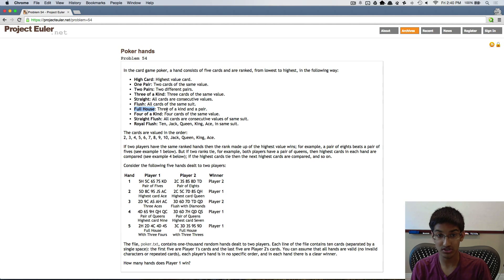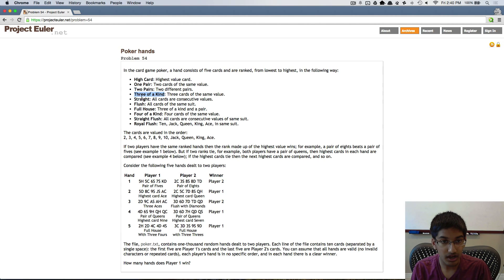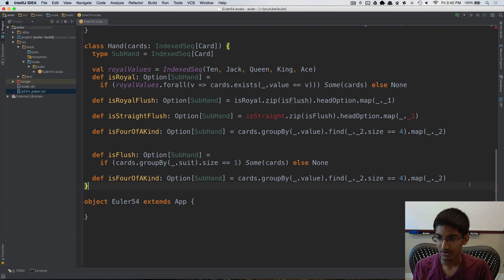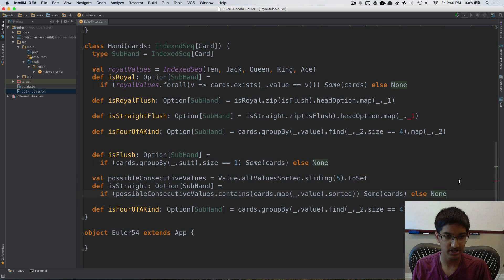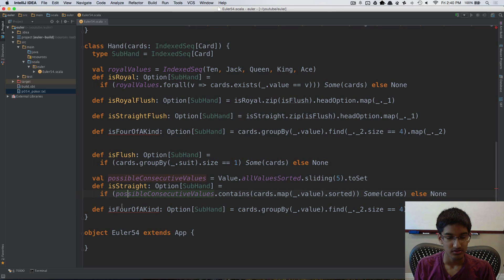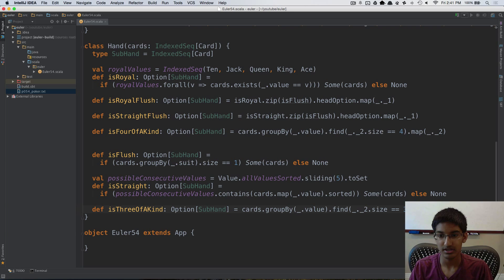Next is full house, which is three of a kind and a pair. I'll implement three of a kind by copying from four of a kind — using 3 instead of 4. I also notice the ordering needs a fix: straight should appear after flush in our implementation since we're going in reverse order. So isStraight goes between isFourOfAKind and isFlush.